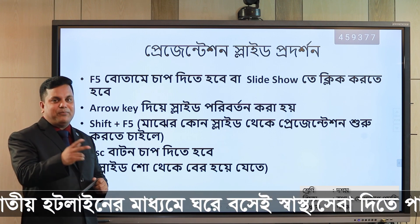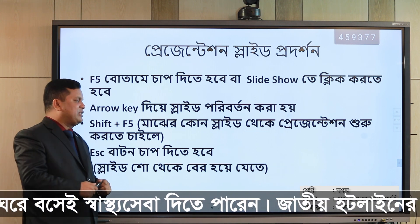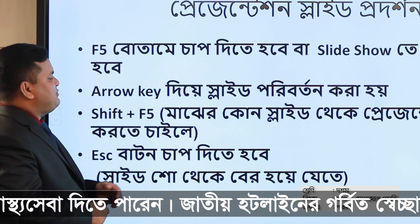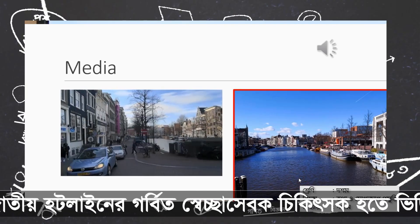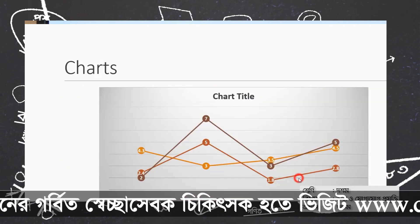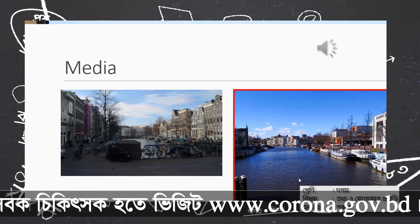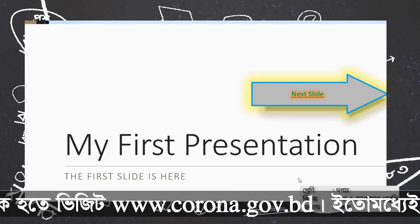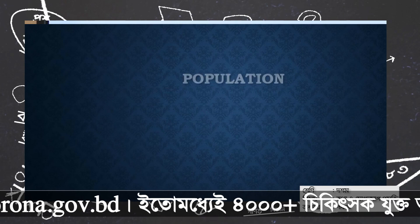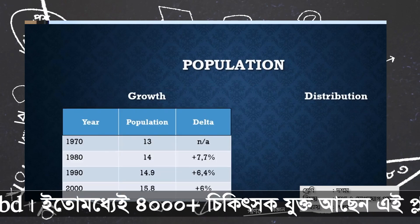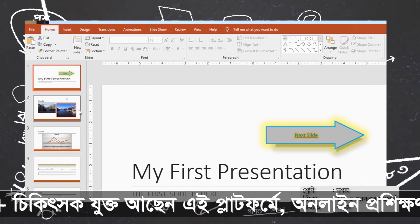Up and down arrow keys move through the slides. If you have a presentation of 20 slides, for example, you will have a number of slides. You can start from the first slide. Very simple: Shift plus F5. Shift plus F5 will start the slideshow from the current slide.